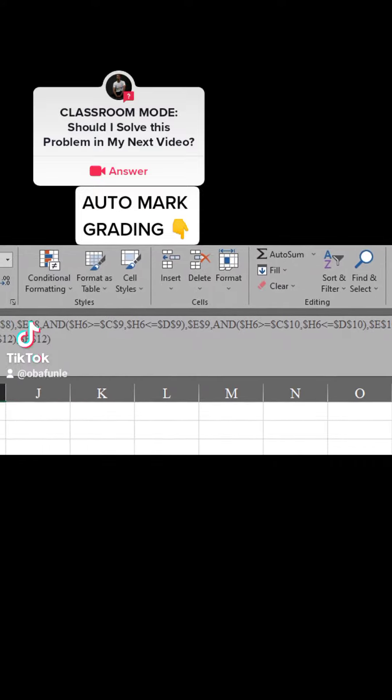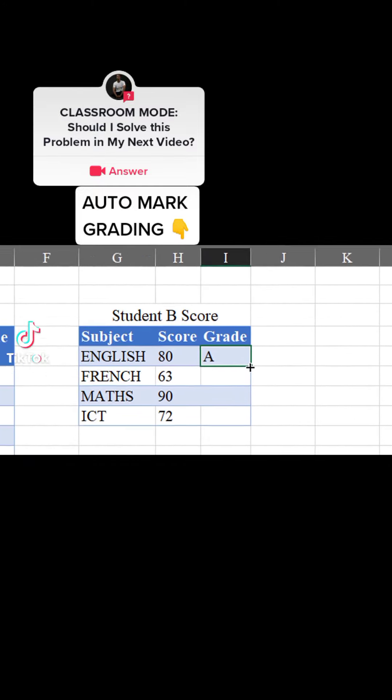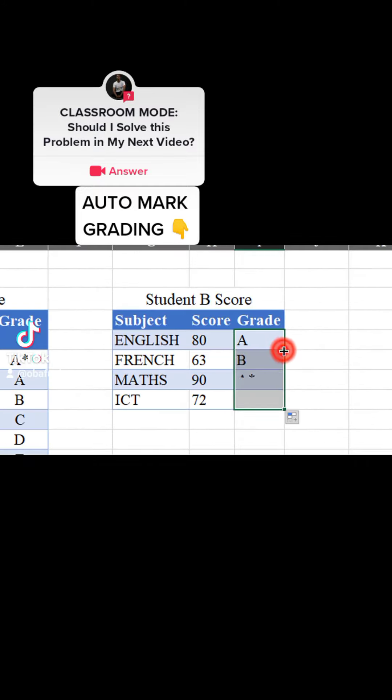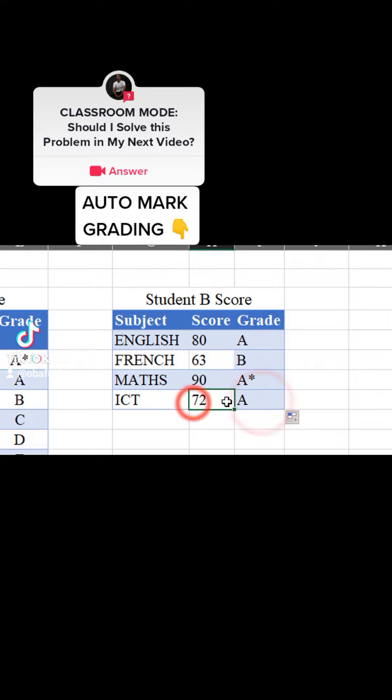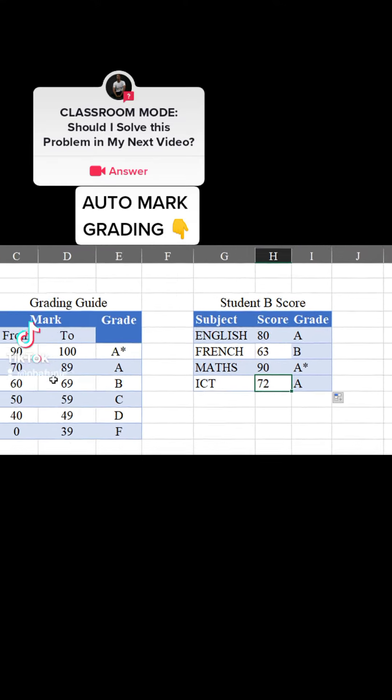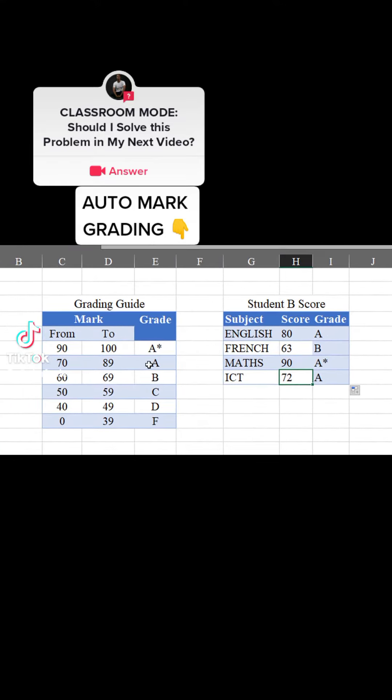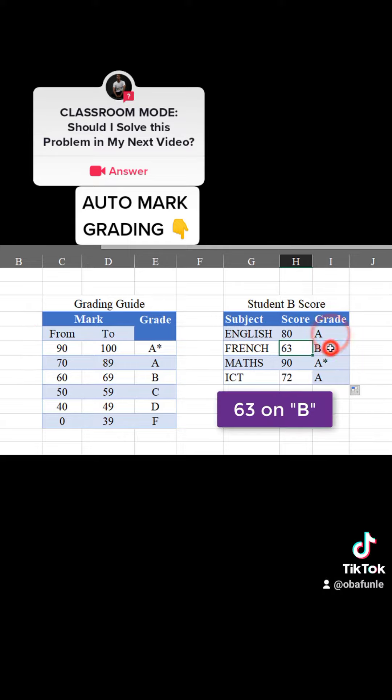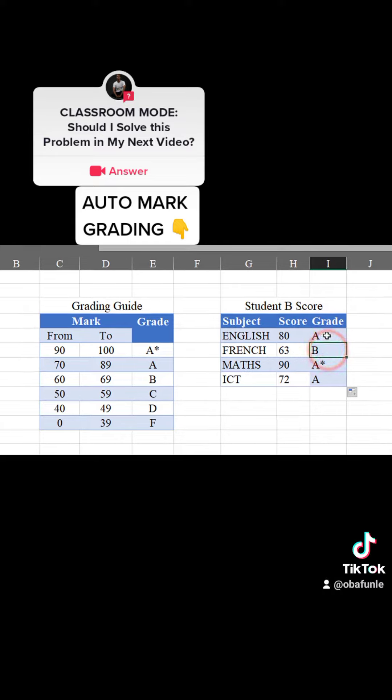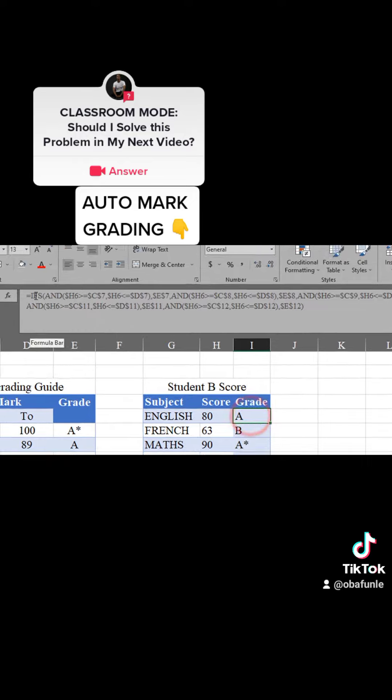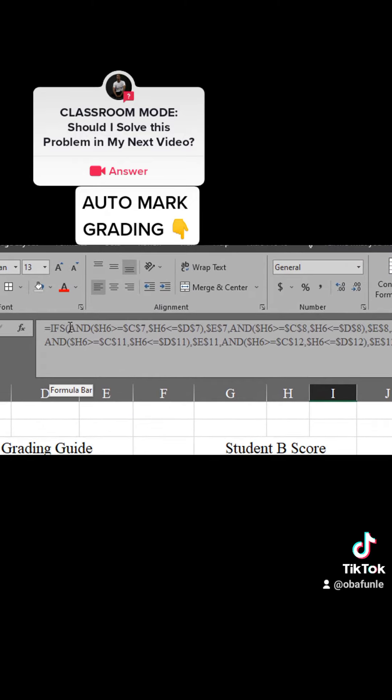After doing the first one, I just need to double click so that the same formula will be copied down and you can see 72 falls under A grade, 90 is A asterisk or A plus, 80 is A, and 63 is B. Here is the code, it's just as simple as this.